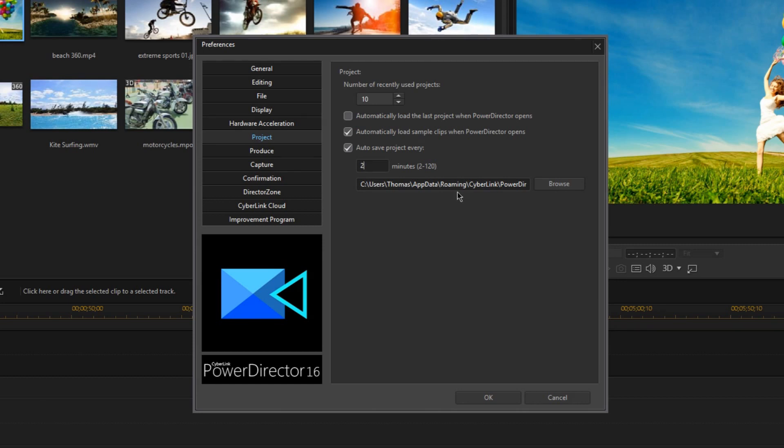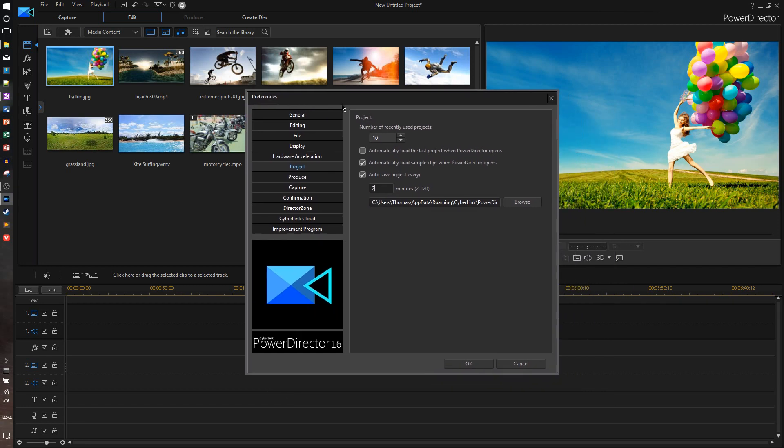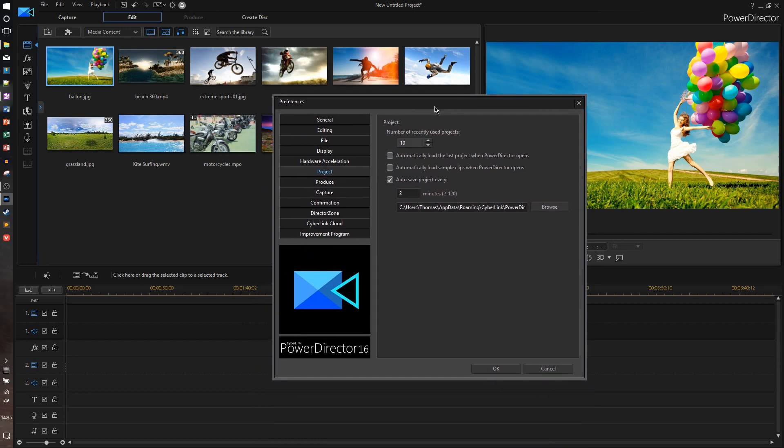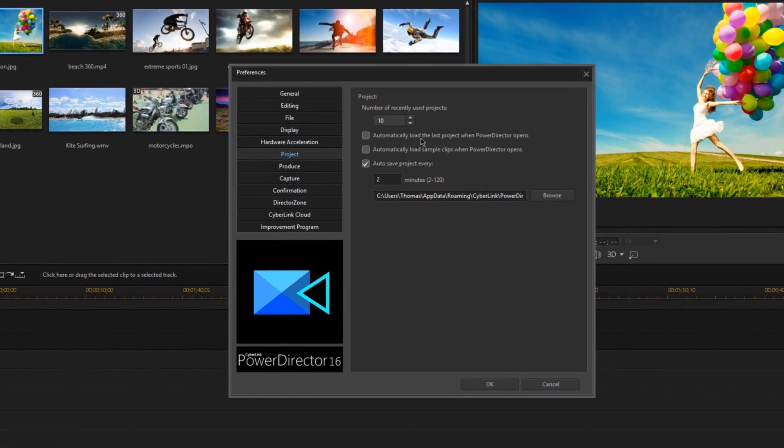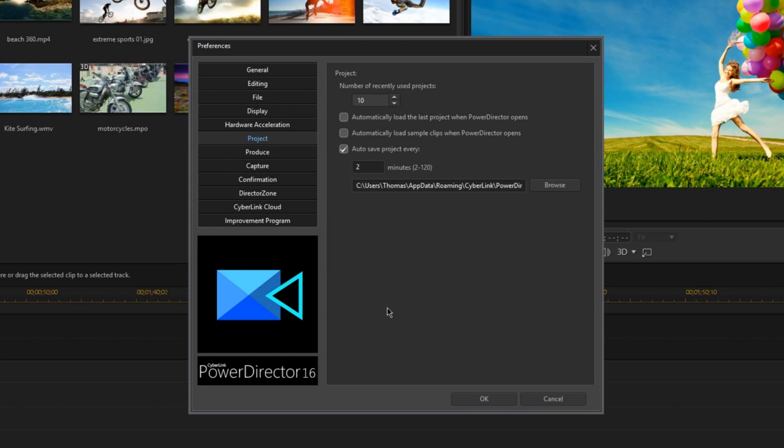Now the second feature I want you to see is this Automatically Load Sample Clips When PowerDirector Opens. Now when this is enabled, it is automatically loading all these sample clips here in the background, and most of us really don't like this. So when we uncheck this, now whenever PowerDirector starts up, our library will only contain footage that we ourselves import. Additionally, notice there's also a setting here that says Automatically Load the Last Project When PowerDirector Opens. When this is enabled, PowerDirector will automatically open to the most recent project you're working on. Now this can be really useful if you're working on the exact same project for months at a time, and you just want to load up the project really quickly.